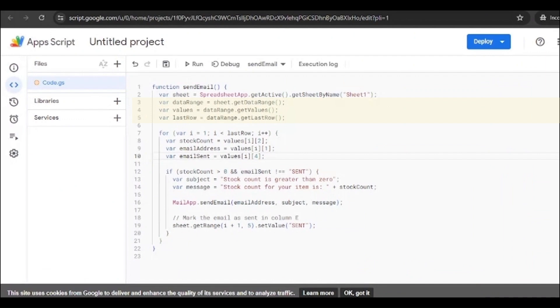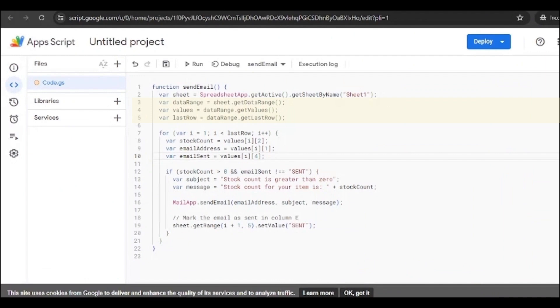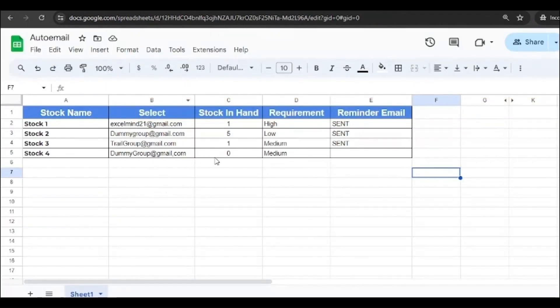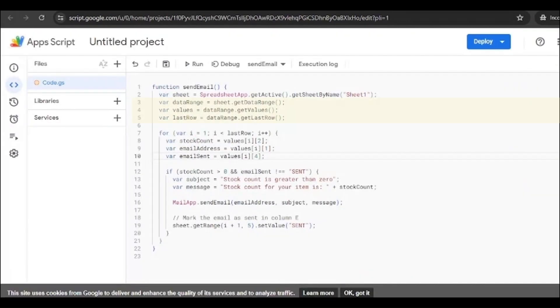Then we have the data range, values, and last row. Now let's understand what these three are. The data range represents the entire range of the data in the sheet. There are lots of data in the sheet, so it will represent the entire range. The values represent the values within the data range. So within that data range we are specifying some values. And the last row shows the index of the last row that contains the data in the data range, helping determine the extent of the data. That means see till when it should run the script.